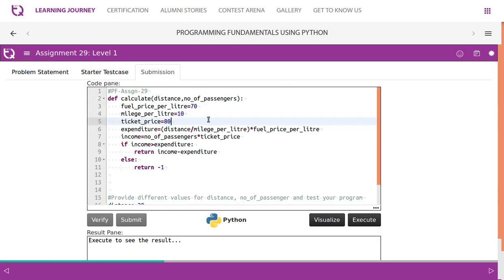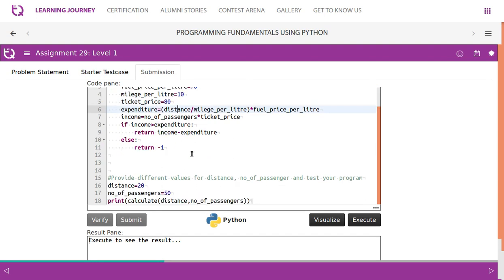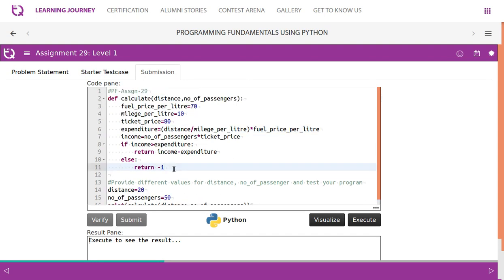Then we will have to calculate the expenditure and net income. Calculating expenditure is very simple. Distance divided by mileage per litre. If the distance is 20 kilometres, the mileage per litre is 10. So 20 by 10, 2. So total number of fuel we require is 2 litres.